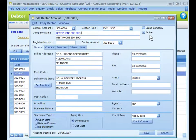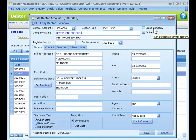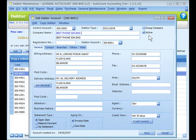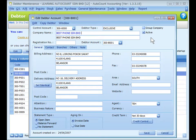By default, the account is set to active, which means this data is allowed for transactions. For group company, if this is checked, it means this data account is the control account of a group company. This account will appear as an option in the control account field for other debtors. This account will not carry any transactions or entries — just like other debtor control accounts, invoices will be billed to sub-accounts respectively.